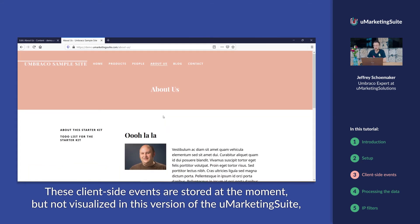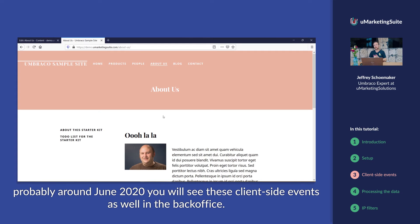These client-side events are stored at the moment, but not visualized in this version of the marketing suite. Probably around June, you will see these client-side events as well in the back office.